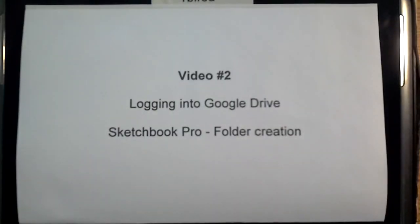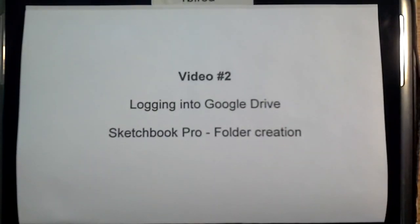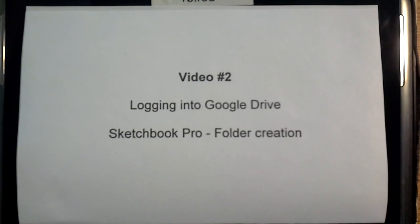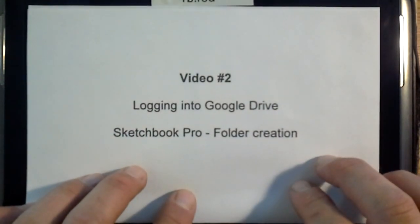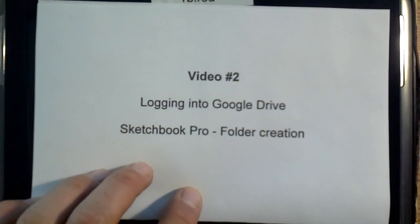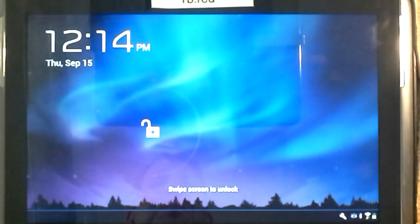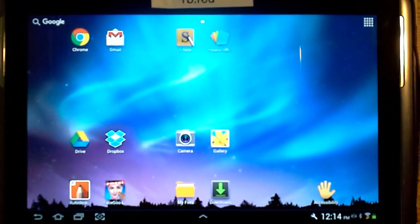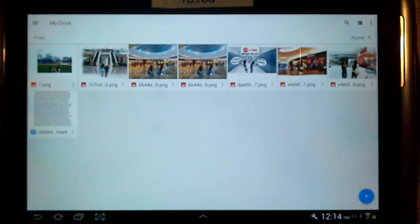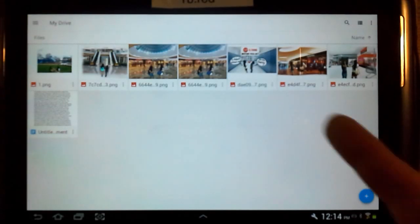This is video number two where I will show you how to log on to Google Drive and then in Sketchbook Pro how to create a folder. So first thing, you power on your tablet and you will tap into Google Drive.